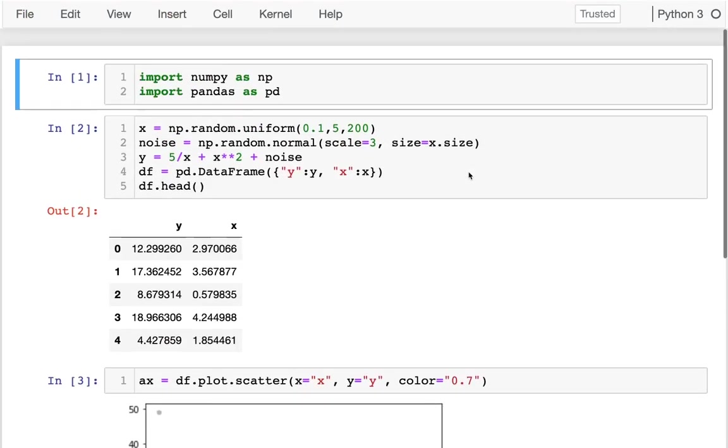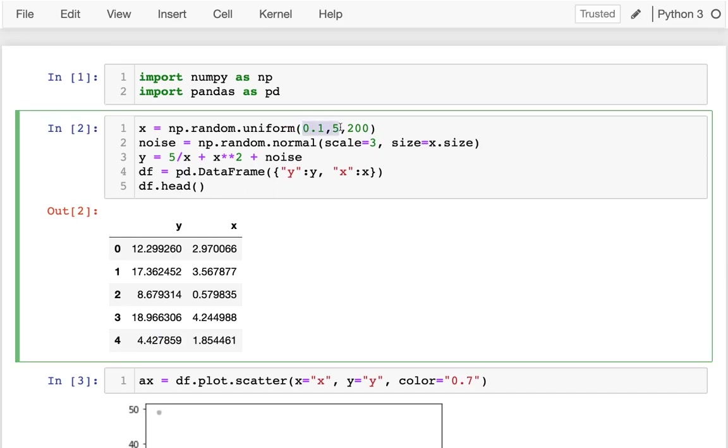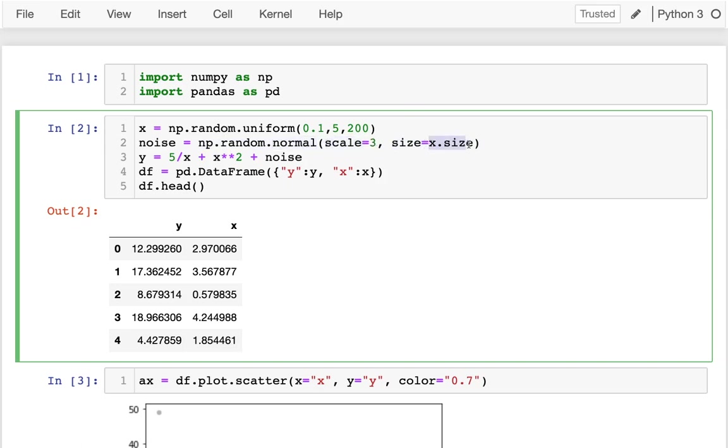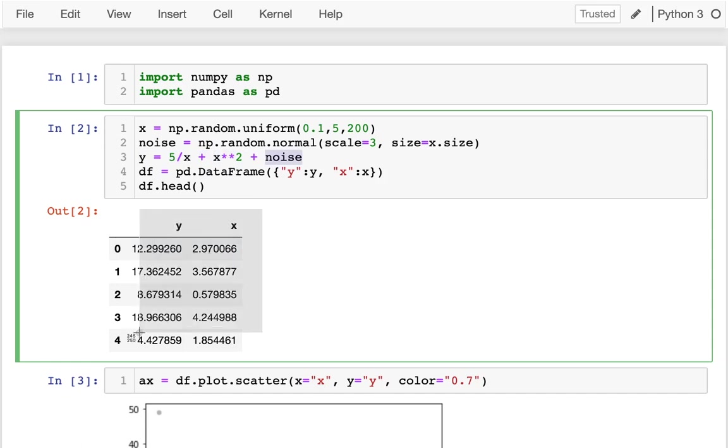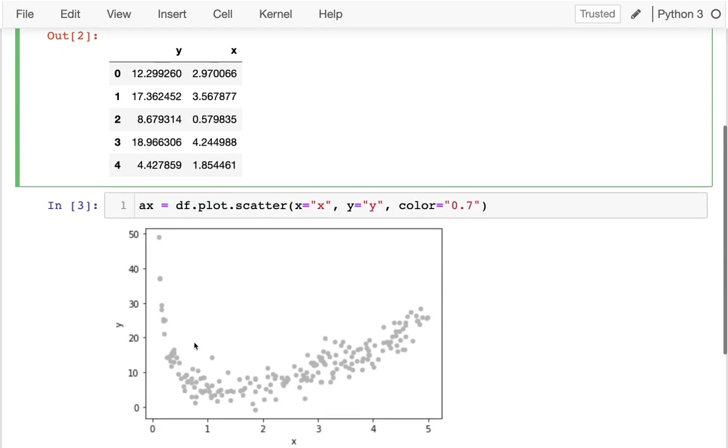Let me show you how I'm actually generating this data. I'm generating uniform random numbers between about zero and five. You'll see why I'm not quite going to zero soon. I'm generating 200 of these numbers, and then I'm adding in some noise. The noise is a Gaussian normal distribution, the same size as the input data, and the standard deviation is three. The equation we have, or the relationship between y and x, is five over x and x squared, and then we add in some noise. I'm creating that data frame and doing the scatter plot.